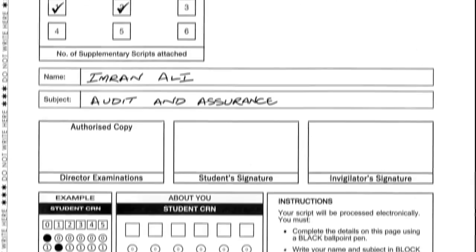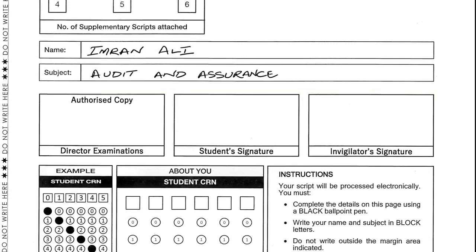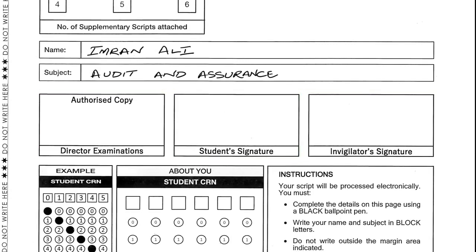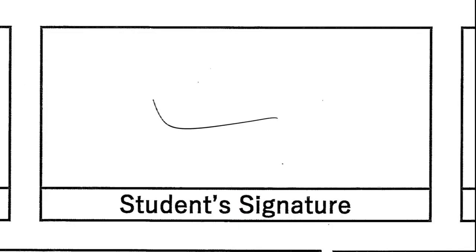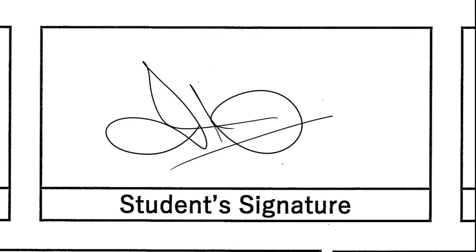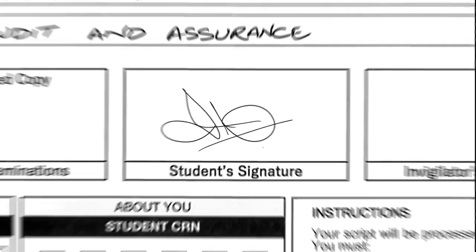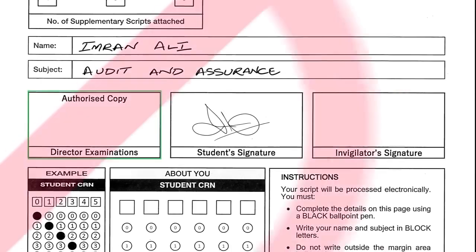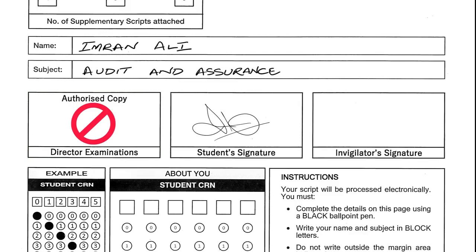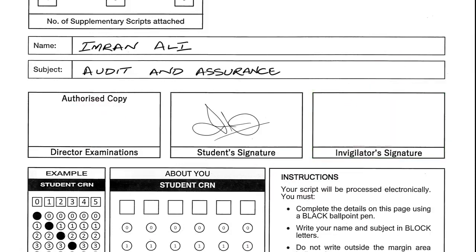Below the subject box you will find three boxes. In the second box you will place your signature. However, you should not do anything in the first box, which contains the signature of the Director of Examinations, and the third box, which will be signed by the invigilator.